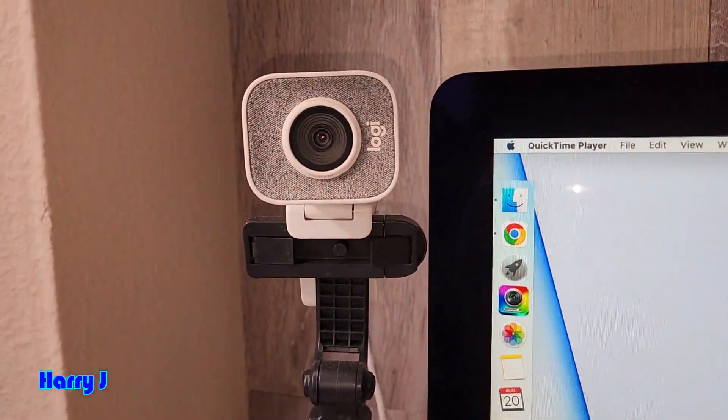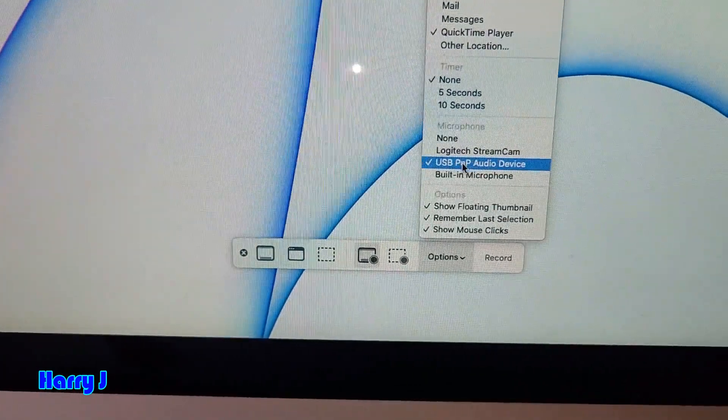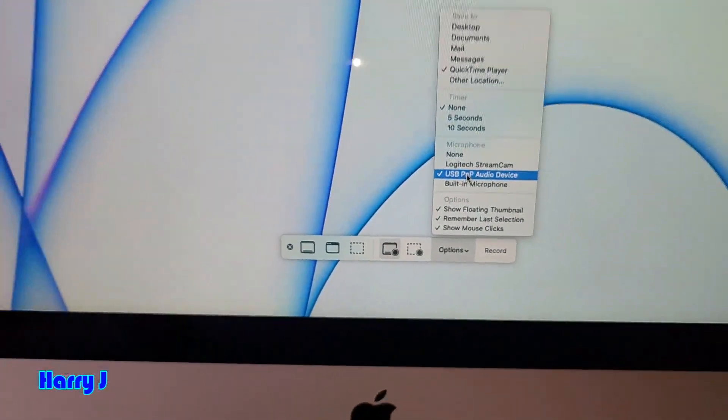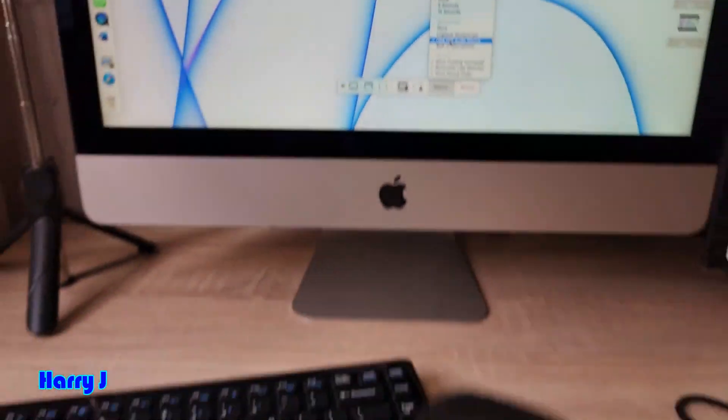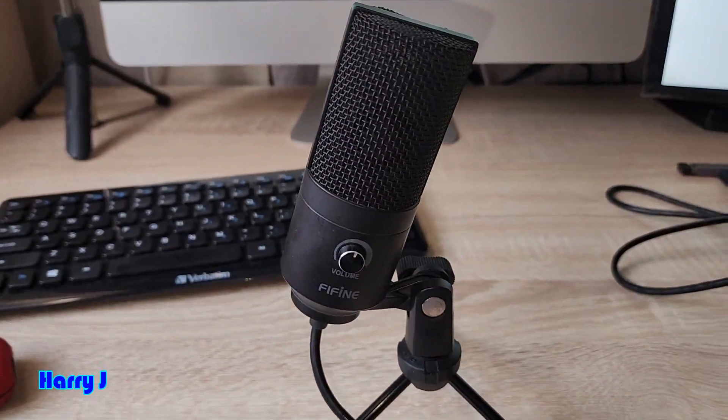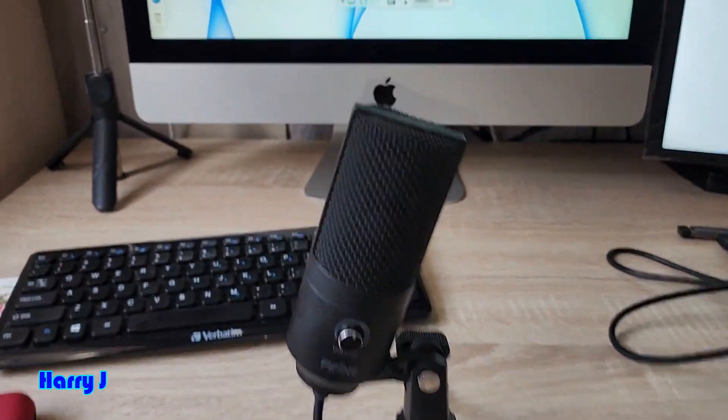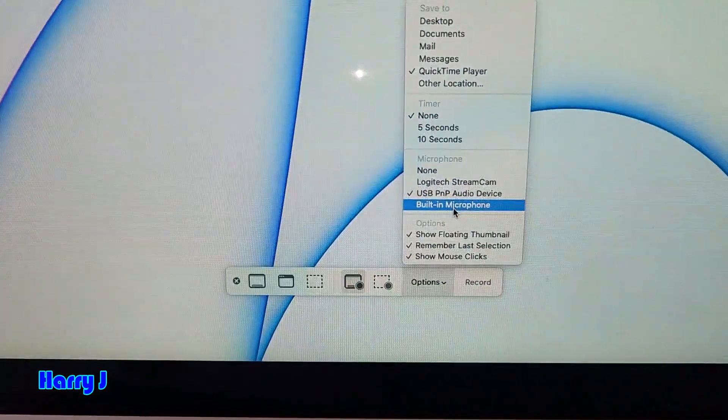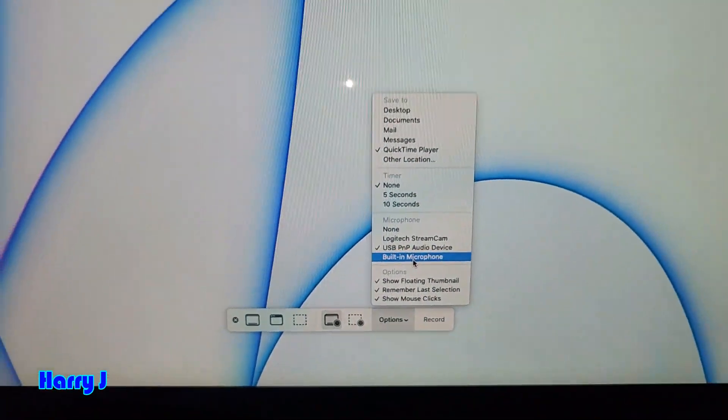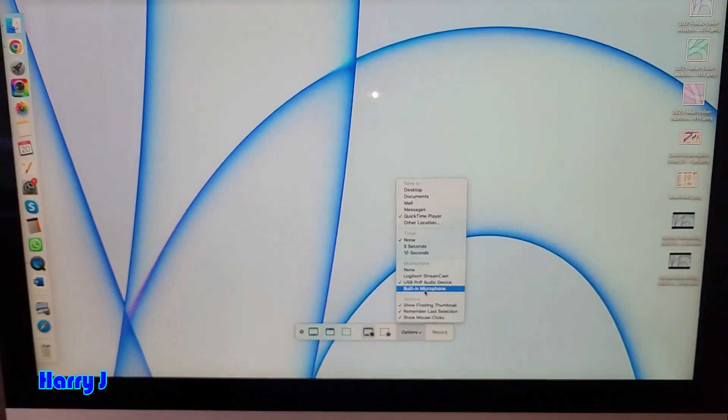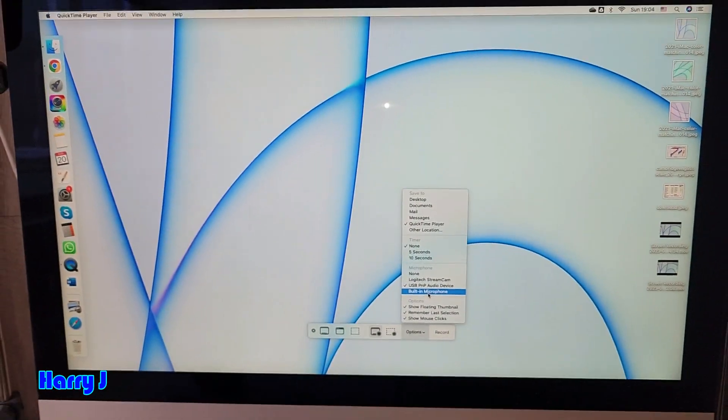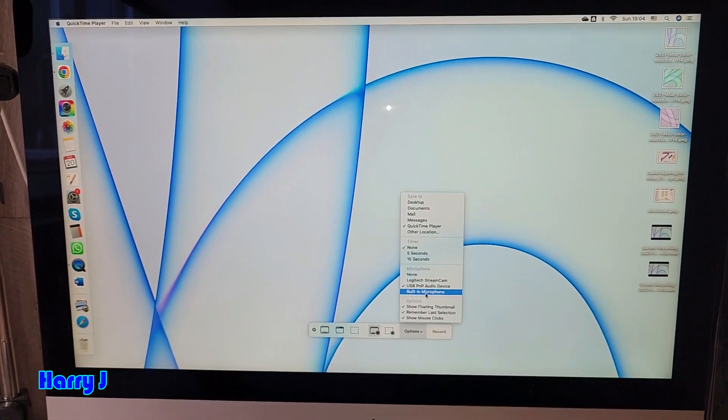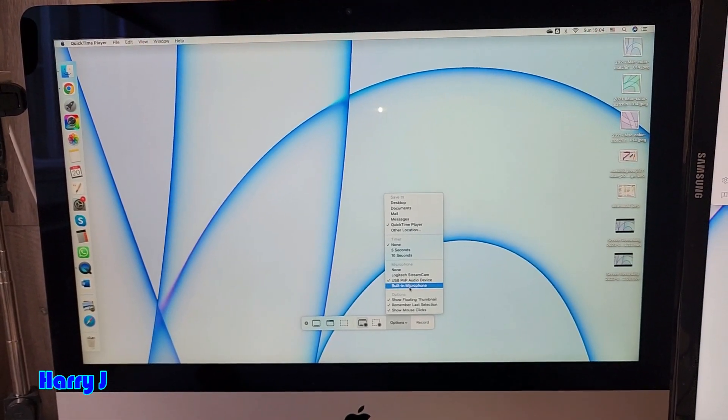Logitech microphone is that one. After that, USB PNP audio device. This is the external microphone. Then the built-in microphone of my iMac. So you can select any microphone for this video. It's a very easy process.